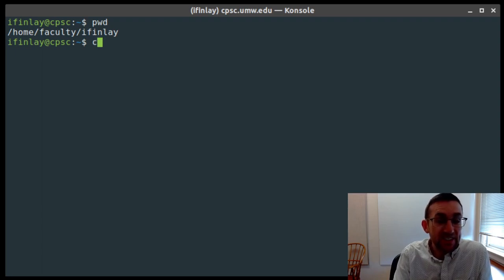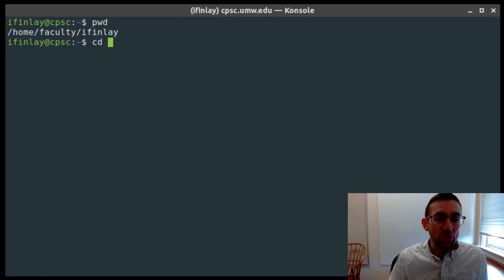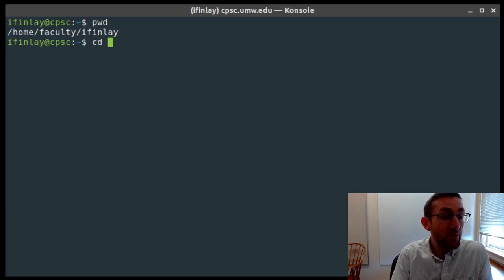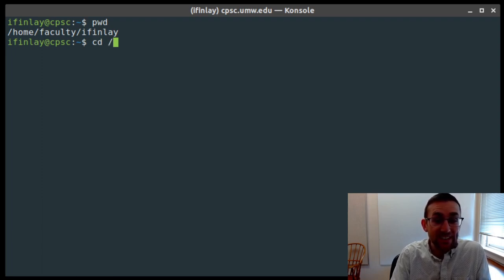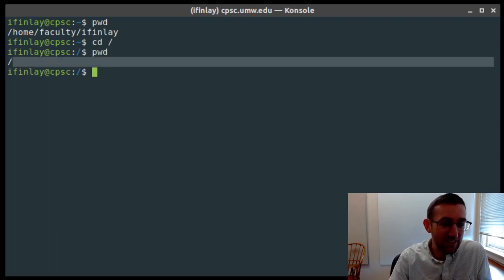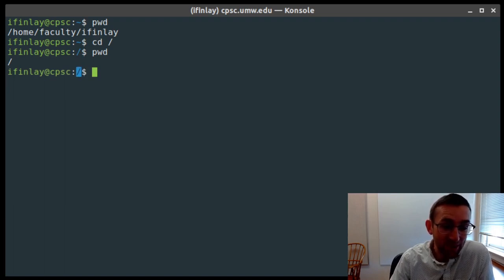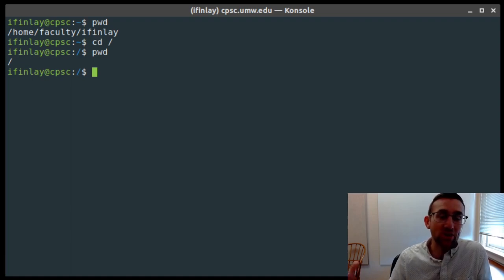The next command is the cd command, which stands for change directory. This allows you to move from one place in the file system to another. You do the cd command by typing cd and then the name of the directory you want to move to. I can go to the very root of the file system by typing cd slash. The bash prompt — the text to the left of where you start typing your command — by default also shows you where you are. So right now you can see there's a slash before the dollar sign as a hint to where you are.